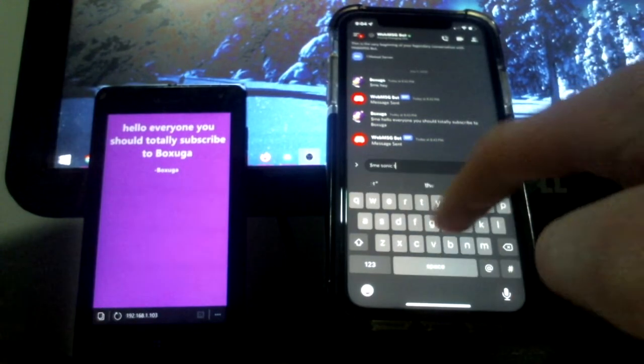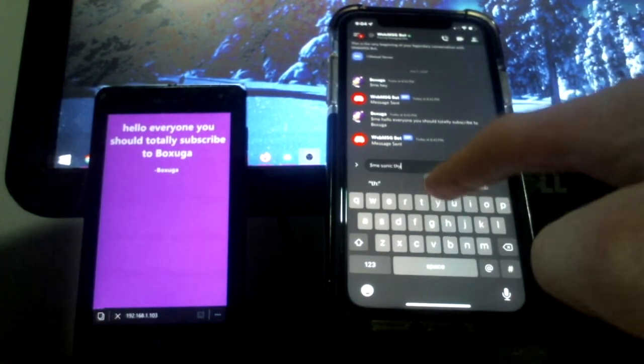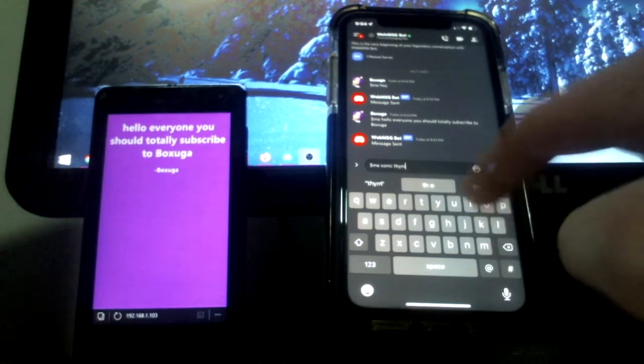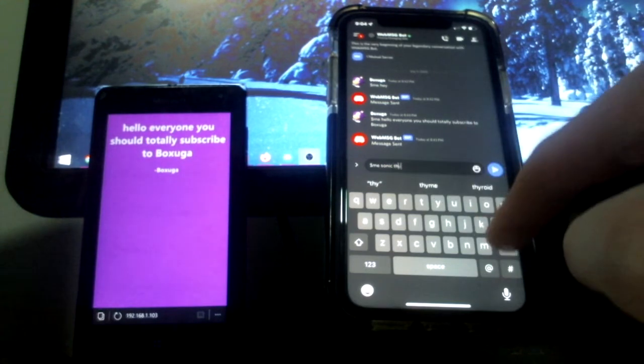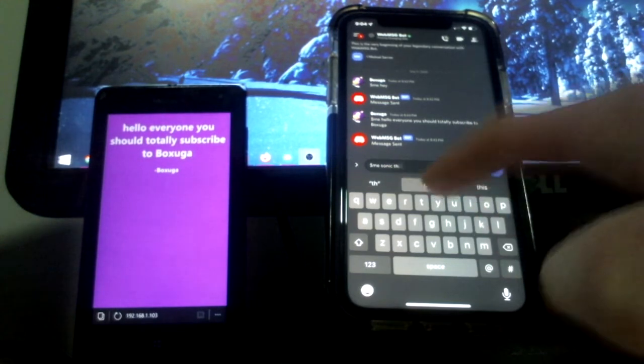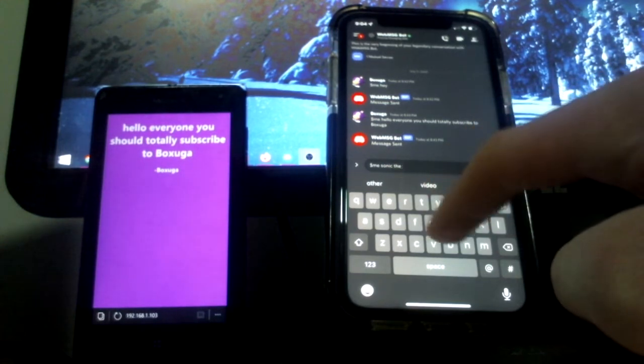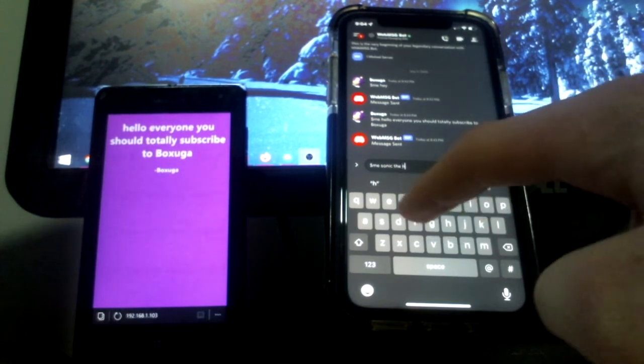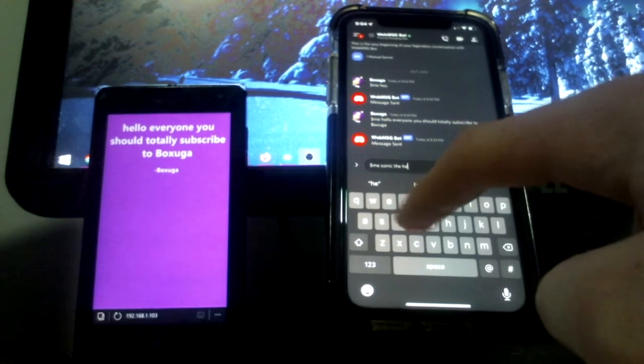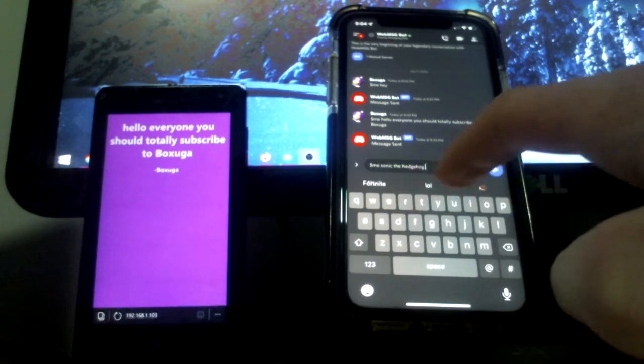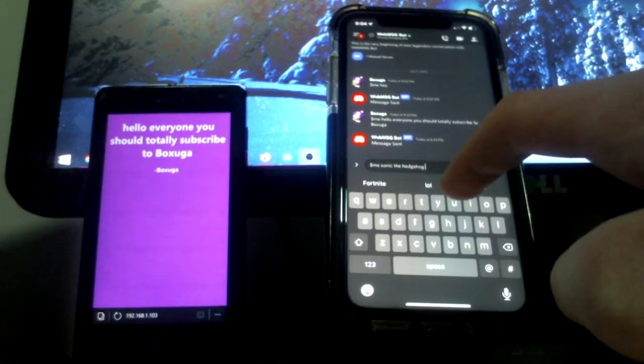So I'm just going to put Sonic. Oh frick, I don't know how to use the keyboard, it's horrible. I should have connected the Bluetooth keyboard.